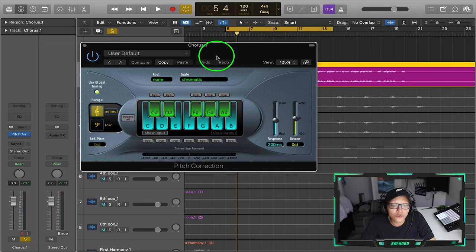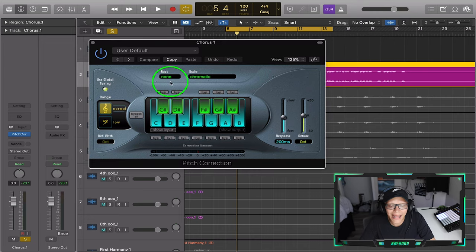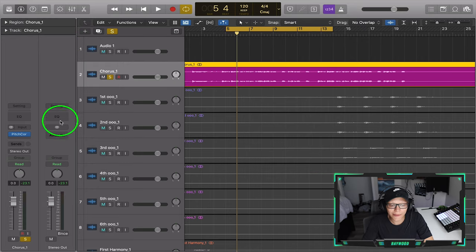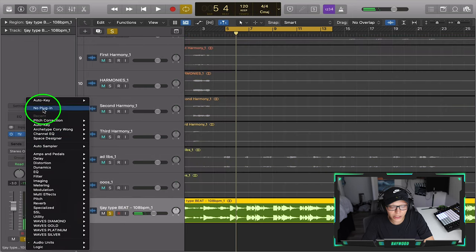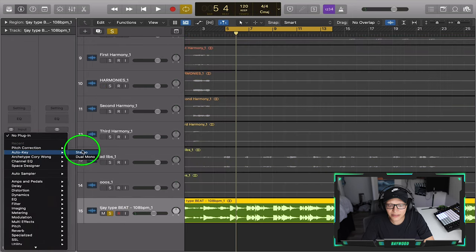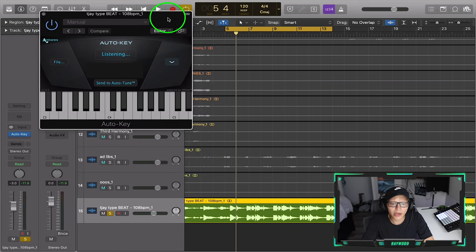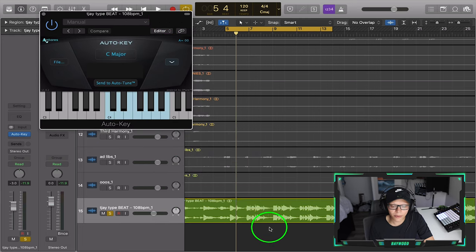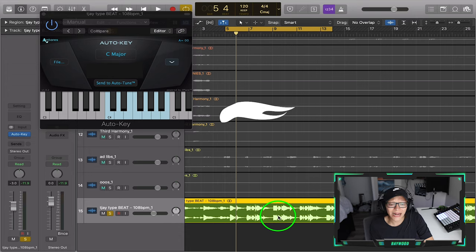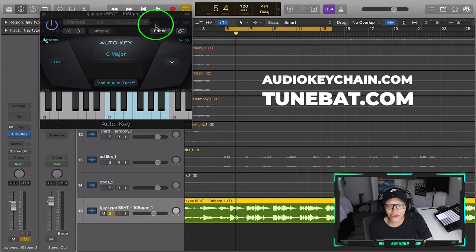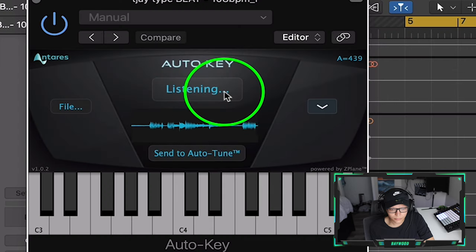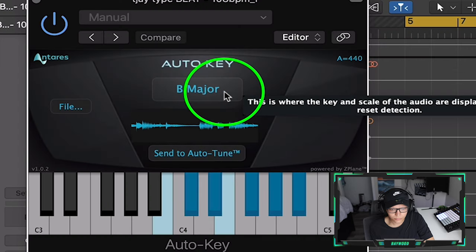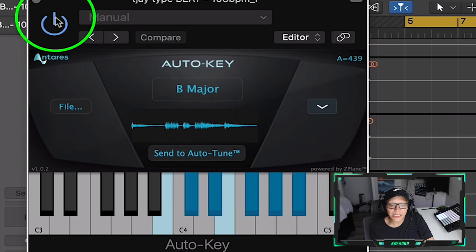The first step of any Auto-Tune is setting the scale — that just means the key of the instrumental. We have to find out the key of the instrumental. This is a beat I made. I use a plugin called Auto-Key by Interas — it's about $50. But you guys can literally just drag and drop the beat into AudioKeychain.com or TuneBat.com and it's going to tell you the key. So we play it — B major.